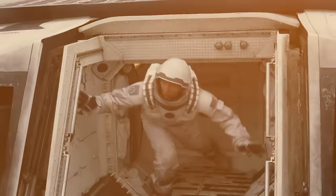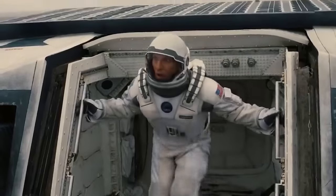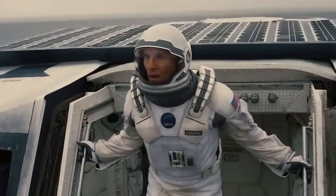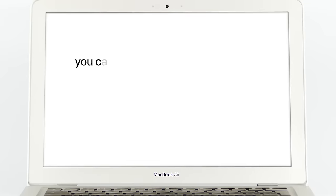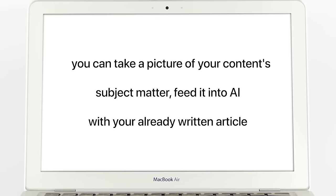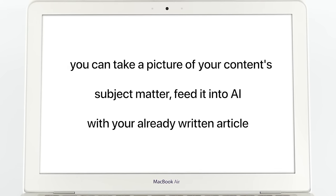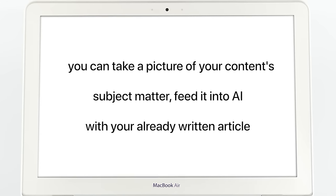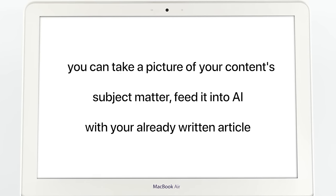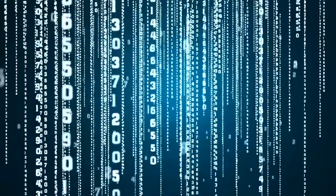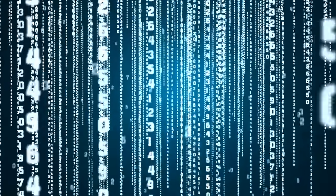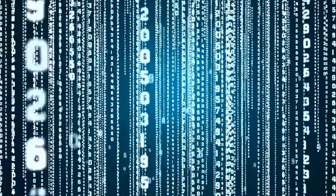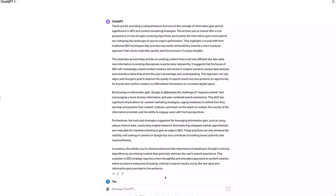Let's get into the meat and potatoes. Bringing something to your content that has never been seen before is a bit of a tall order. You can't search the internet for any of this because it's already been seen by Google. Instead, you have to turn to other sources. And that's where unique imagery comes to play and ChatGPT. You can take a picture of your content's subject matter, feed it into AI with your already written article and have the AI analyze it for information gain opportunities. It's quick, fast, and surprisingly good.